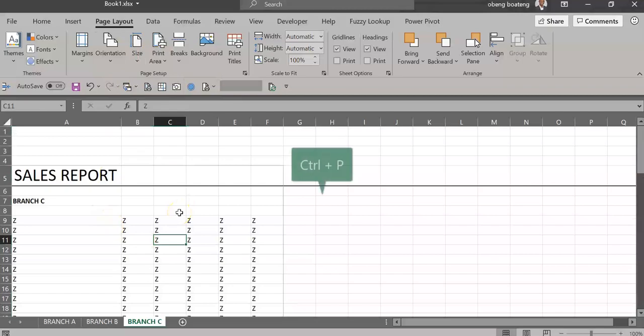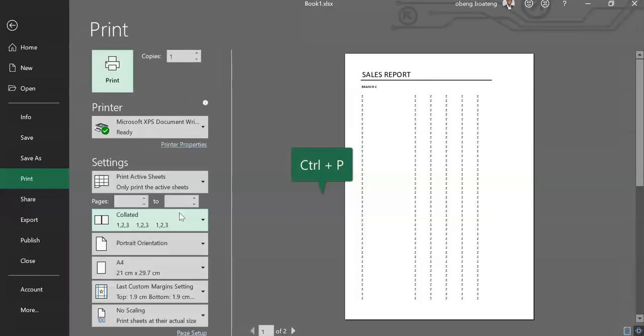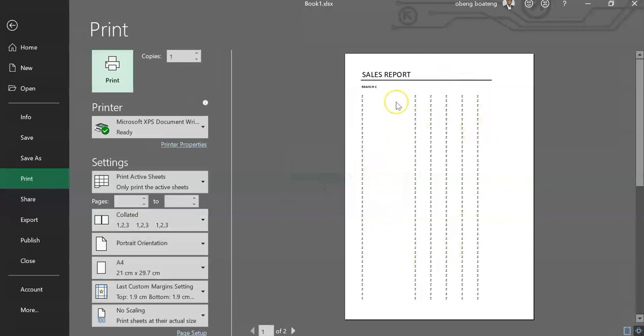Now if you've done this and you press Ctrl+P, which gives you a preview of what you are going to get when you print, you realize that you are currently seeing Branch C, which is the active sheet. So when you print, you only get this content.